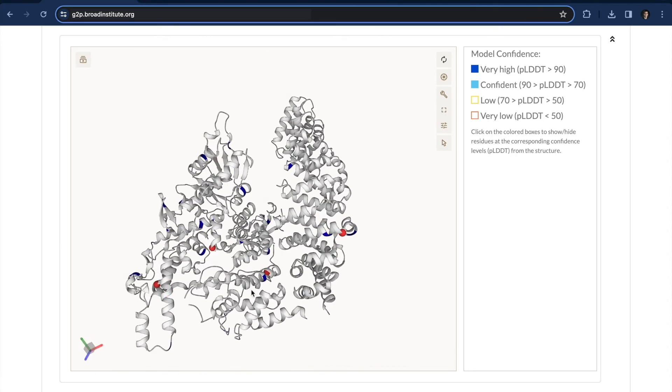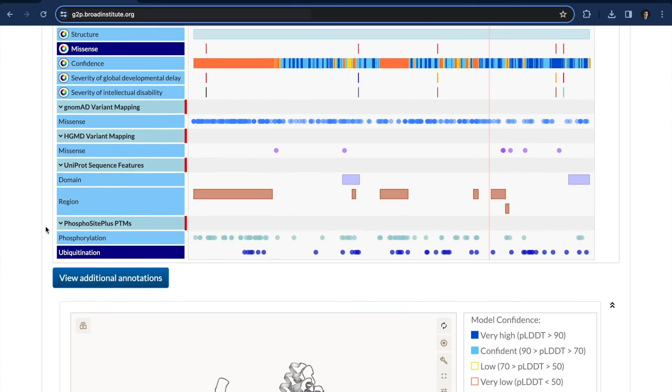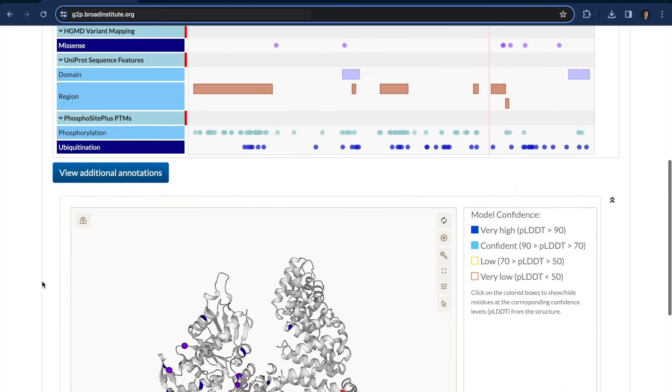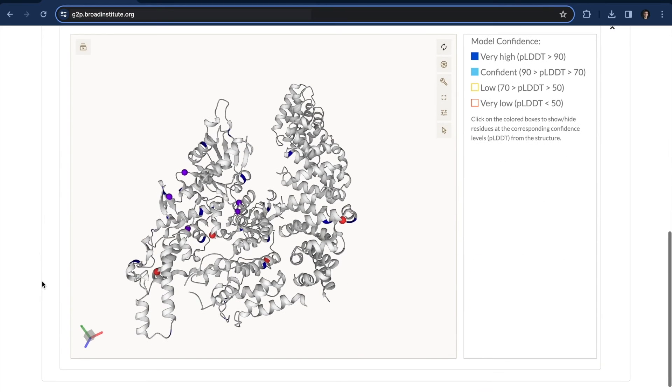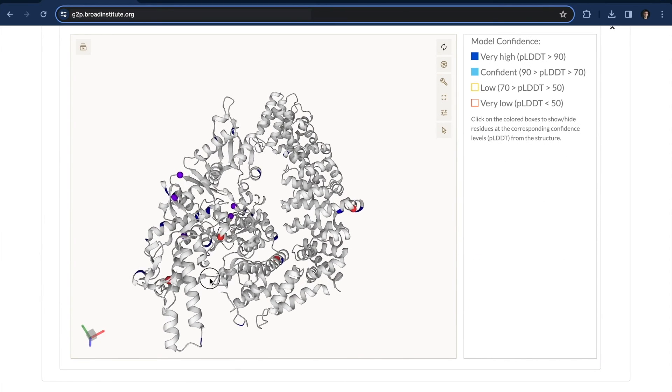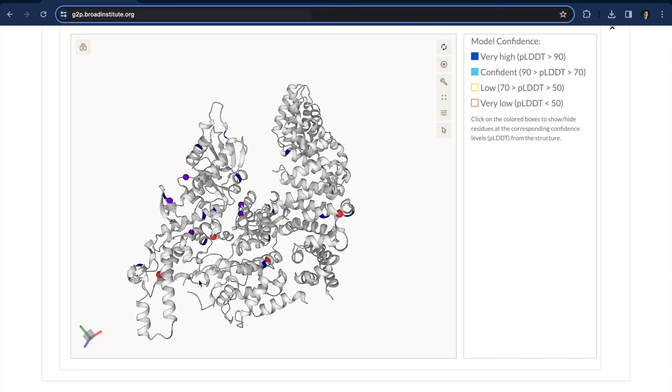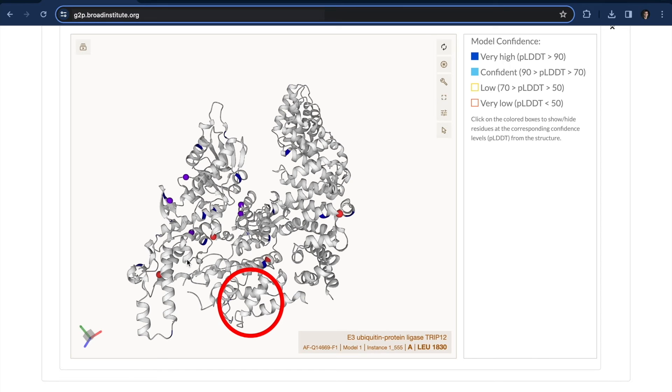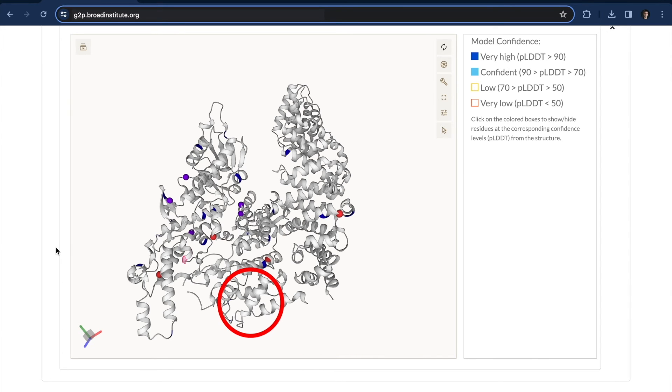And actually, if we go and add the HGMD mutations, we see that they're also close to ubiquitin sites. And then if we look at the gnomAD regions, like this region up front where we know there were a lot of gnomAD variants before, I don't see any ubiquitin sites in the whole region.